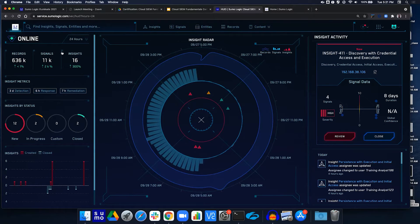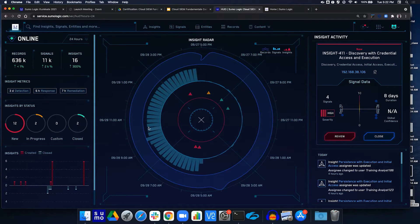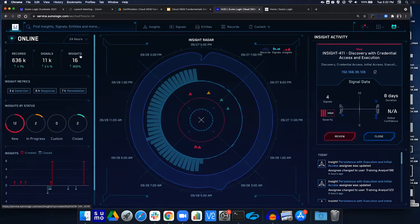We also get insight statuses in that video game look and feel. Things start off in a new status, but as you work them you might mark them in progress or close them, so the statuses will change. For this portion of lab one, we want to play around with the time feature.